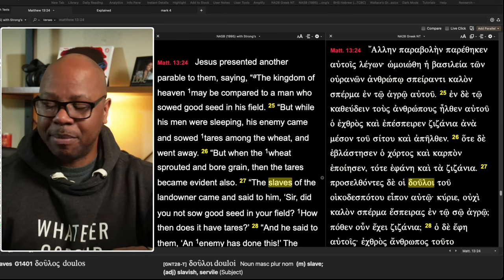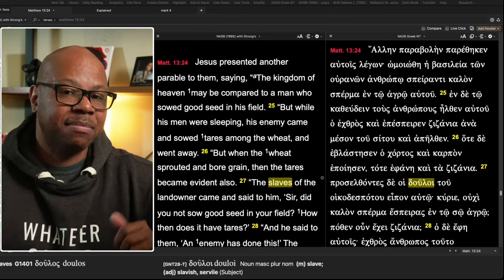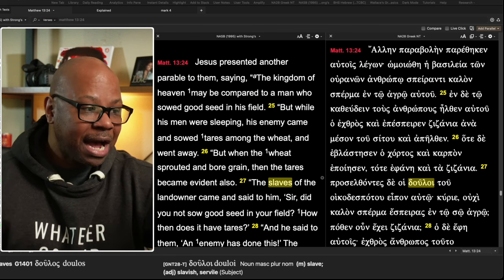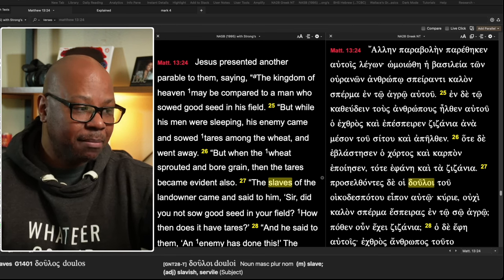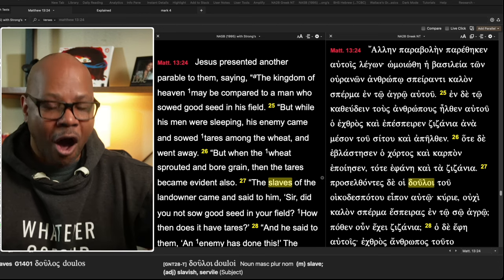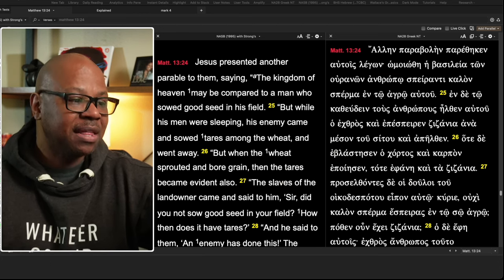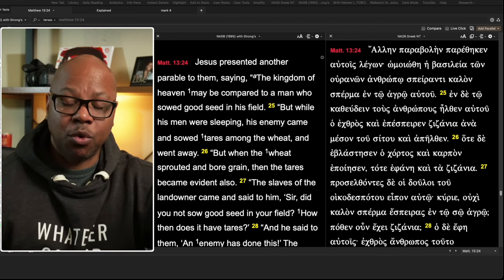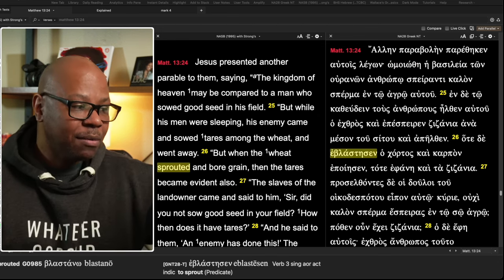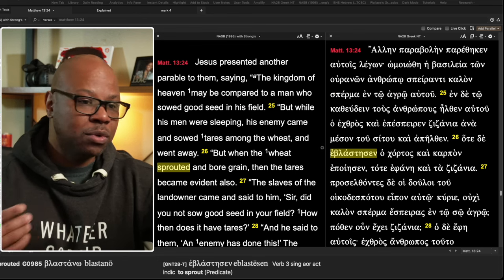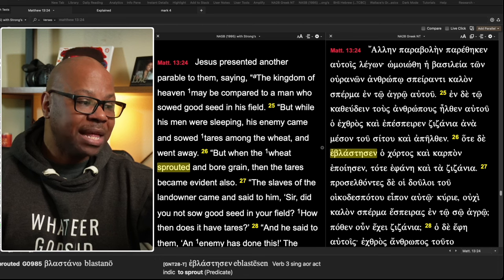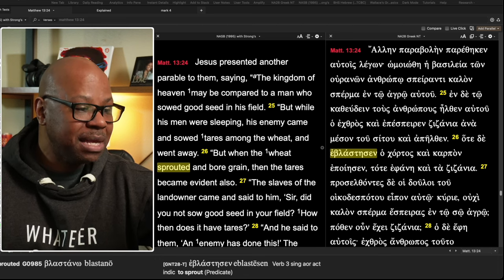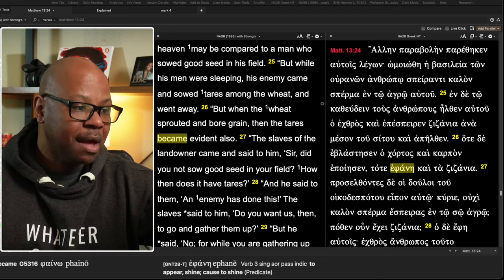Jesus presented another parable to them. This is immediately after he has explained to them the first parable and why. He says the kingdom of heaven may be compared to a man who sowed good seed in his field. Oftentimes you're going to see this statement, the kingdom of heaven is like, or may be compared to, or the kingdom of God. Same thing. He says, but while his men were sleeping, the man who sowed the good seed in his field, while his men were sleeping, his enemy came and sowed tares among the wheat and went away.